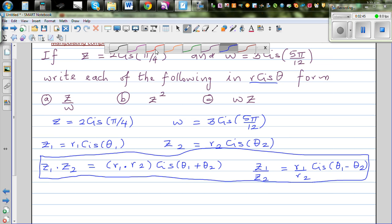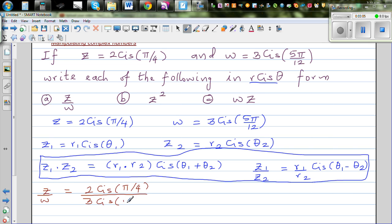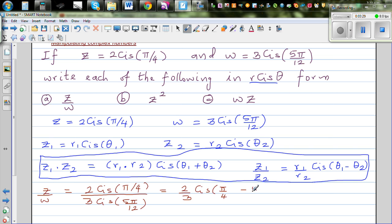For the first question, we calculate z divided by w. Z is 2 cis pi by 4 divided by 3 cis 5 pi by 12. Using the division formula, this gives 2 divided by 3, cis (pi by 4 minus 5 pi by 12). To subtract the fractions, we convert pi by 4 to 3 pi by 12.